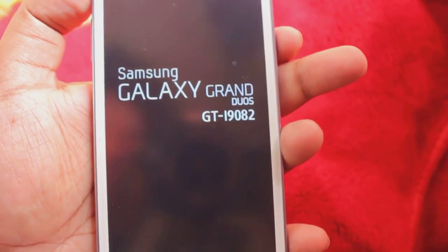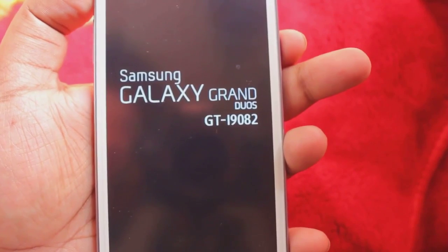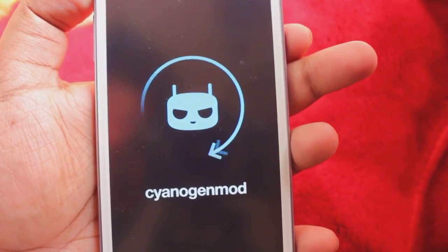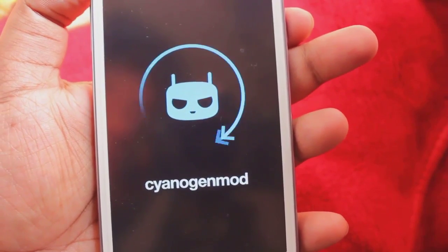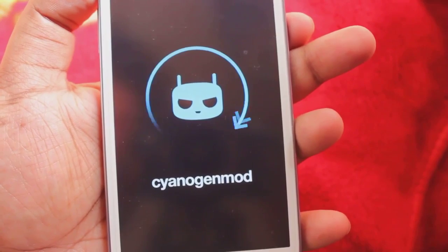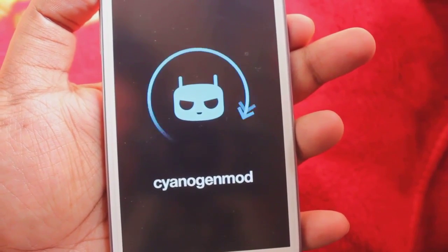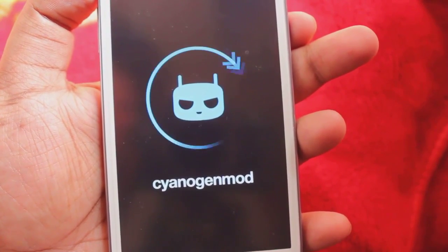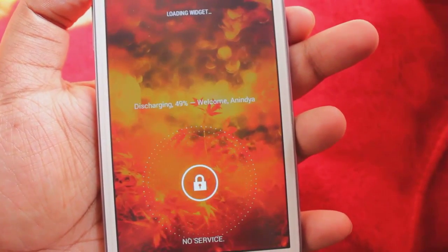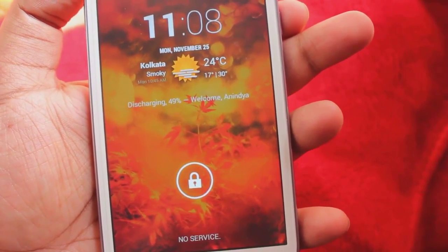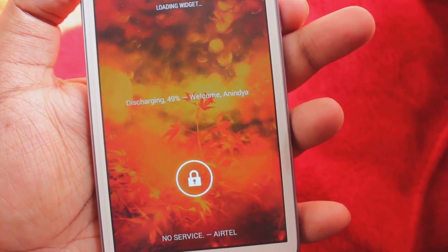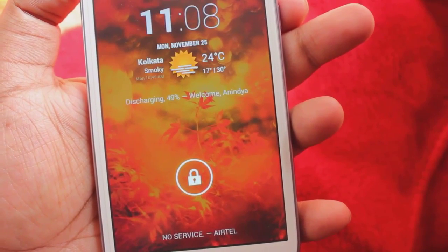Hey everyone, Anindo here. Today I'm going to show you Android 4.3.1 on my Samsung Galaxy Grand - CyanogenMod 10.2. Yes, CyanogenMod 10.2 or Android 4.3 is finally here on my Galaxy Grand. It's actually in beta stage right now, but the developer is working pretty hard to make it fully stable. Some things are working, some are not.